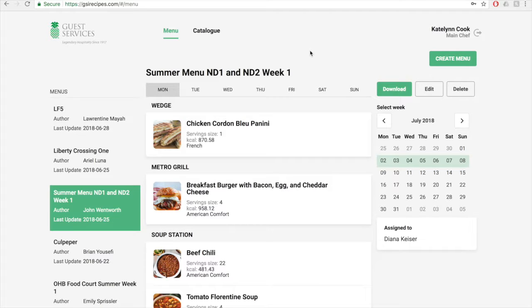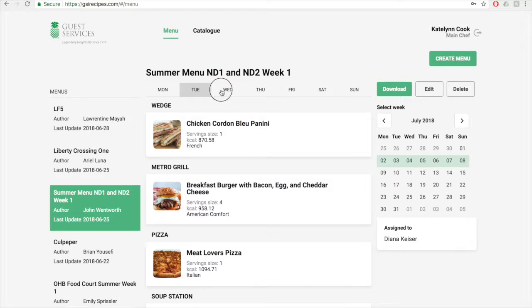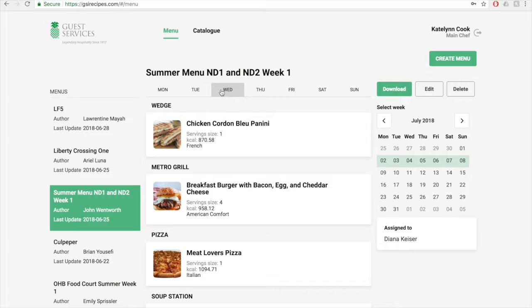In the middle of the page, you'll see the menu for the one that you've selected on the left. From here, you can click on the different days to see the menu for each day. Each recipe on the menu will show a picture, price, serving size, calories, and cuisine. You can also click on the recipes listed within the menu to open the recipe view page.